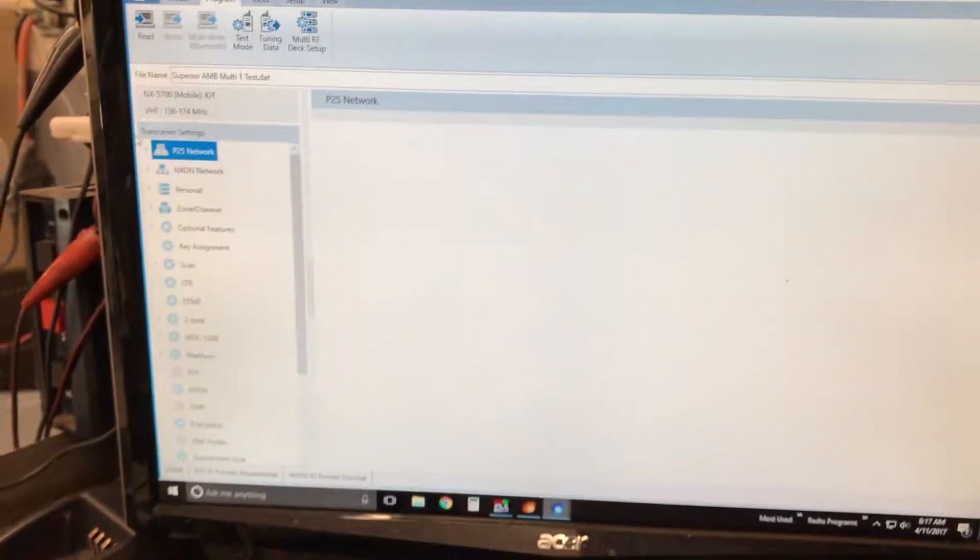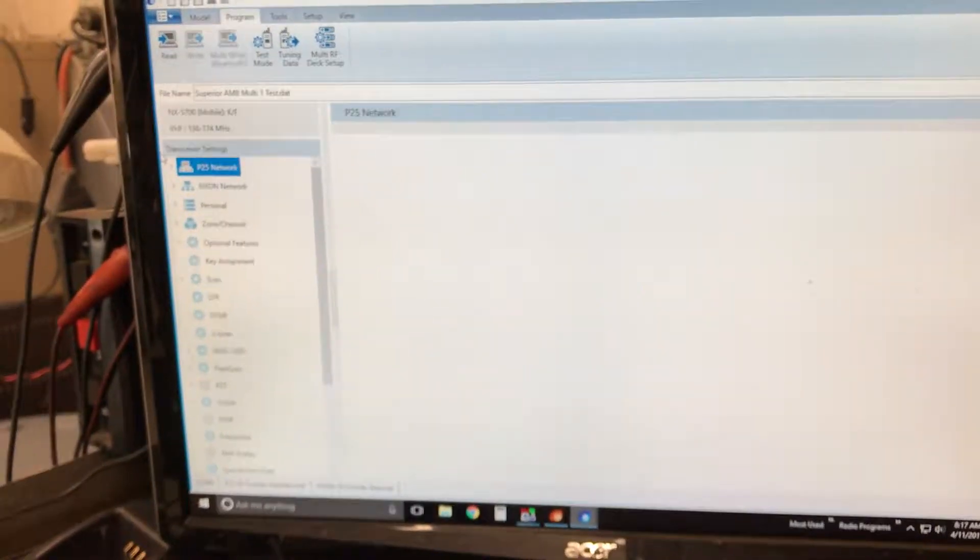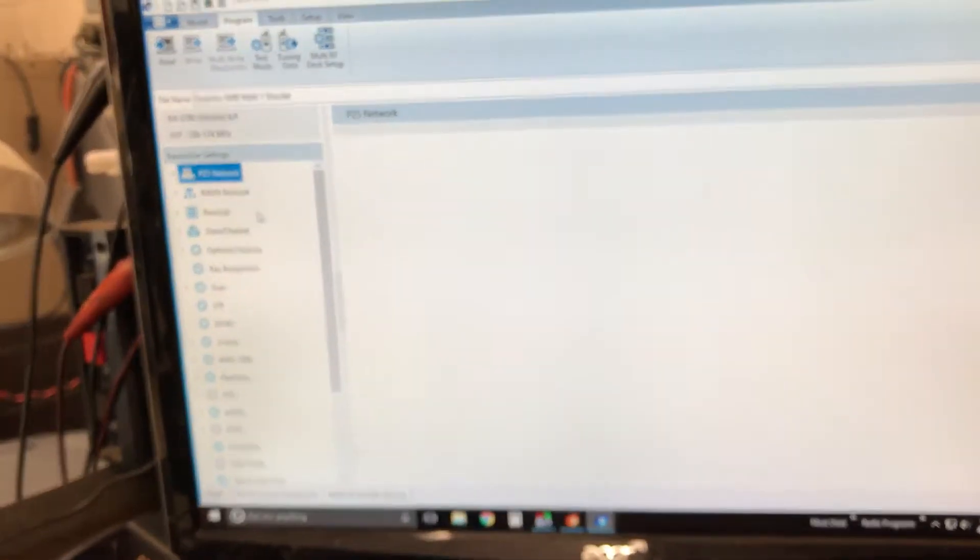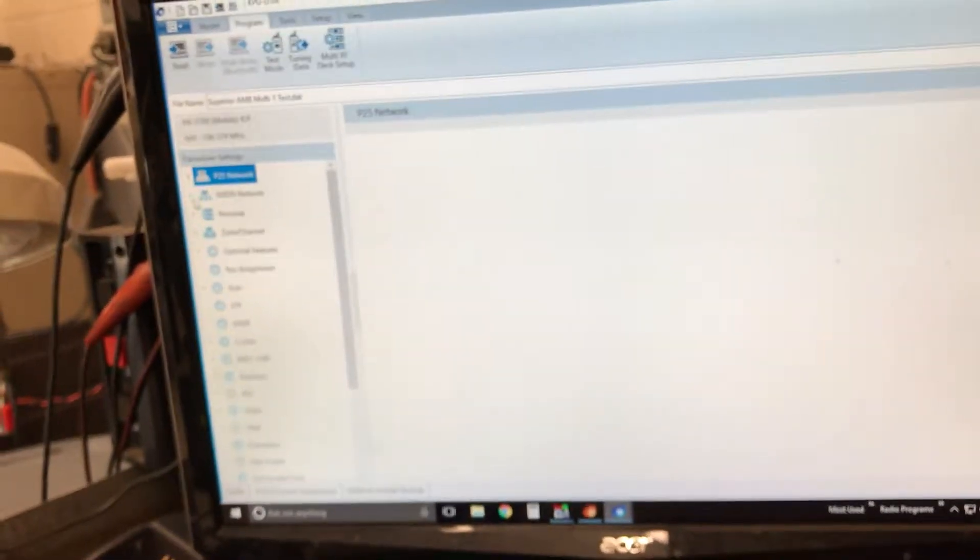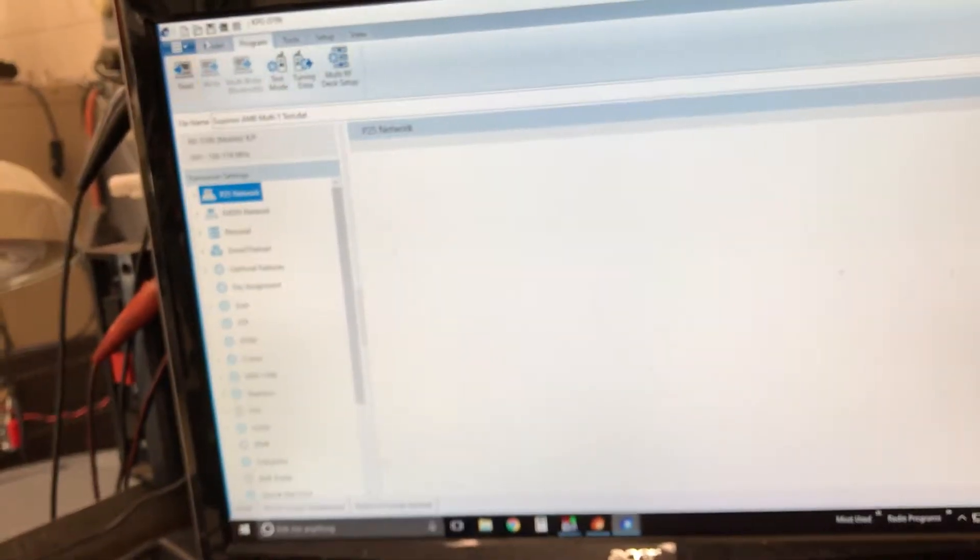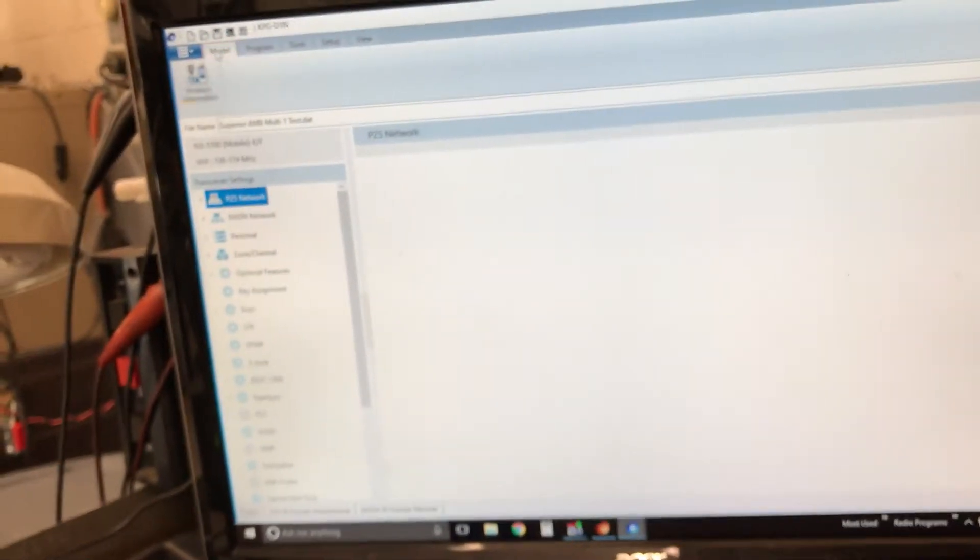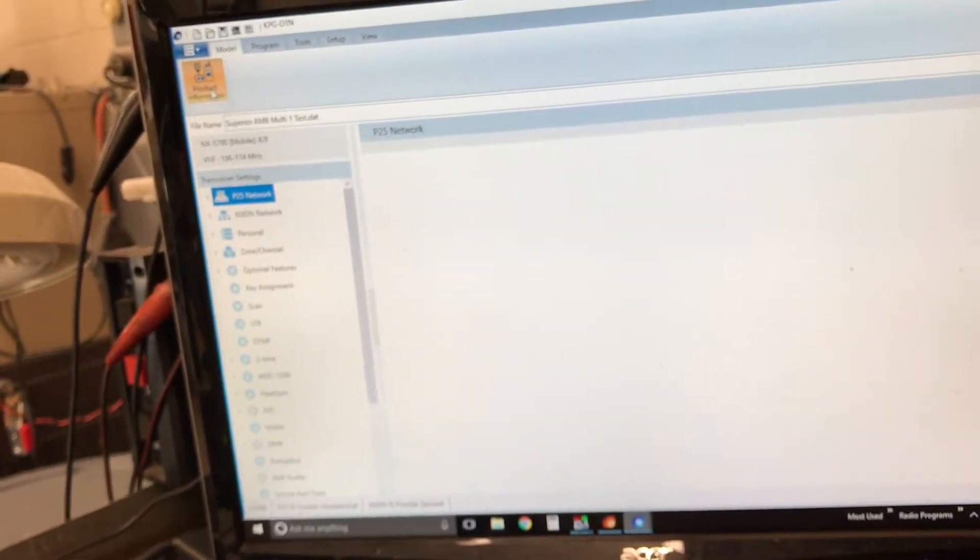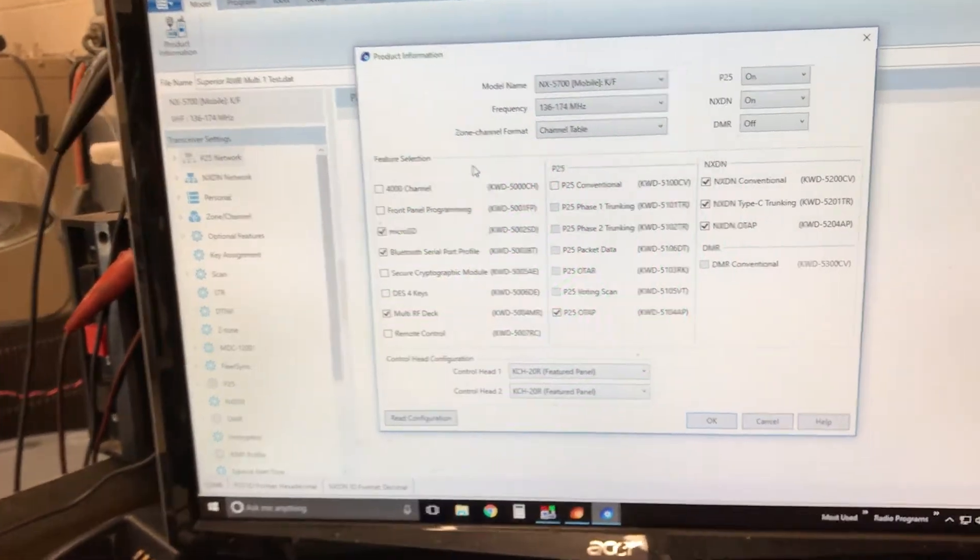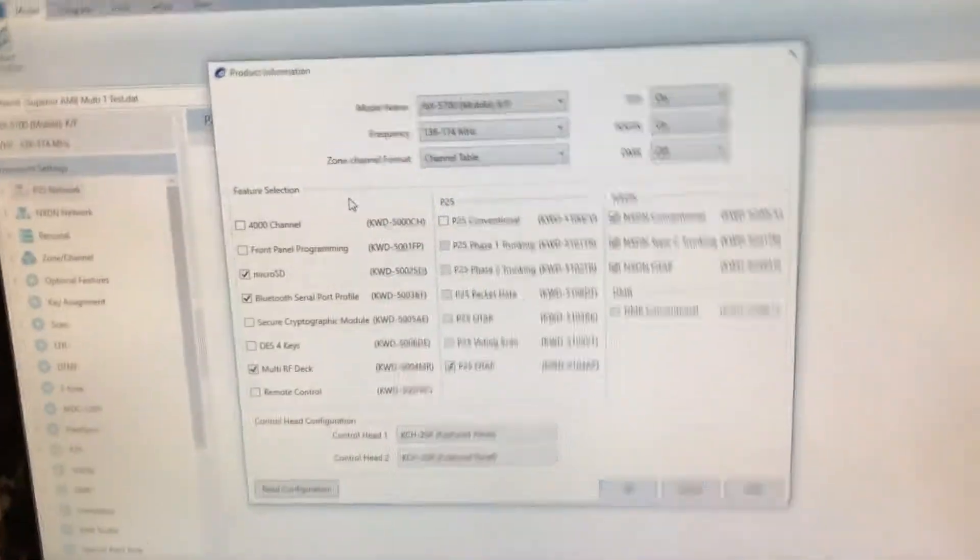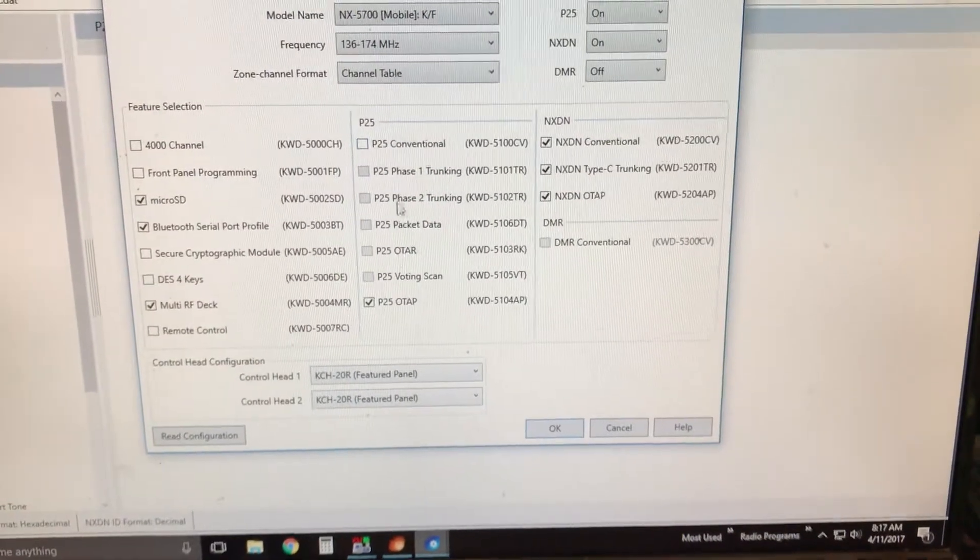Setting up the program for a multi-RF deck, multi-head radio in NX5000. I'm going to go up here to model. Now, anything that's in the radio to start with must be selected.